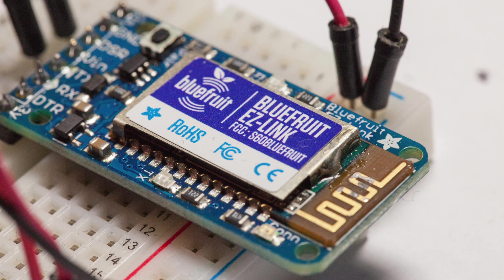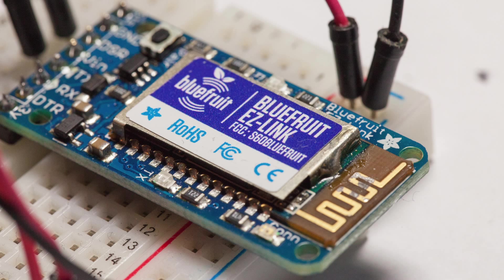So we are going to connect this Bluetooth module to Arduino and use it to transmit data wirelessly to your computer. And on your computer we will make a simple Python interface to receive and display the data. So let's dive into the project.